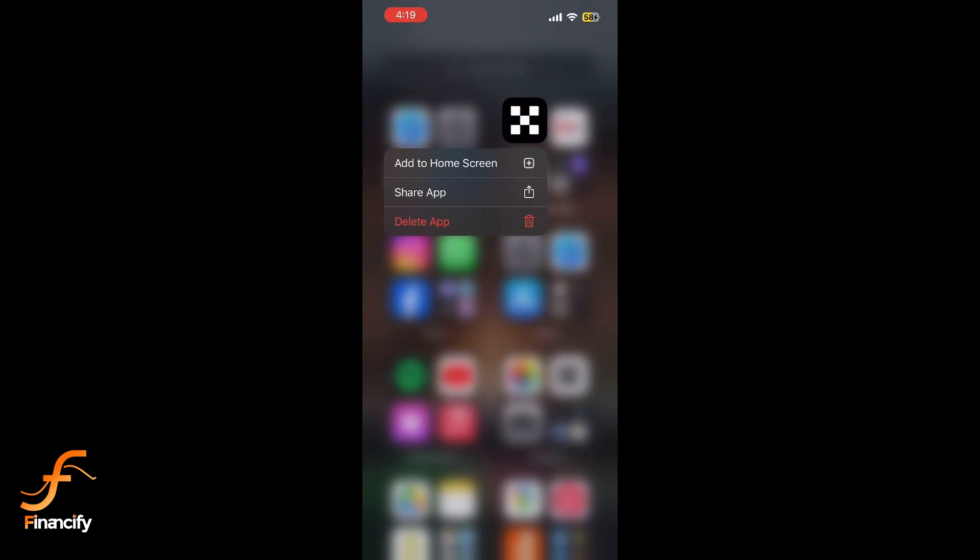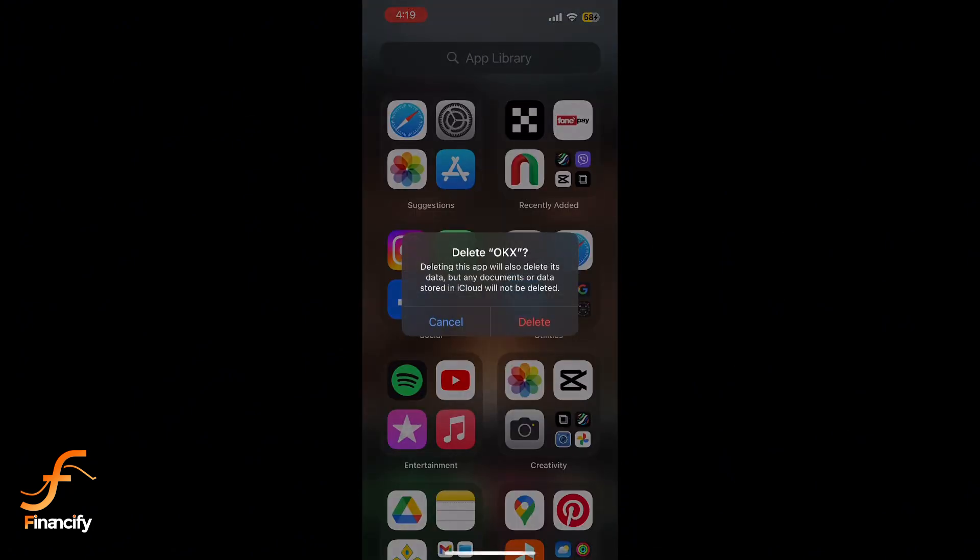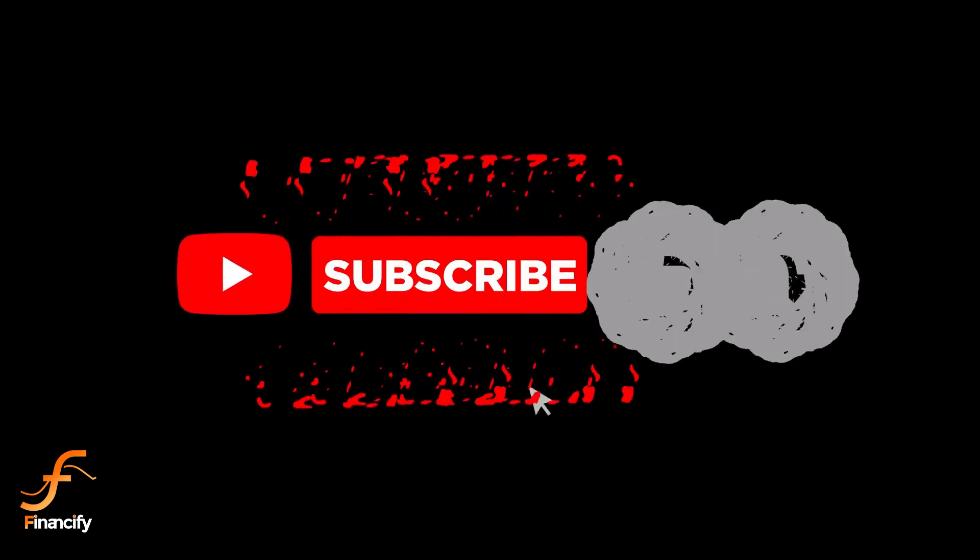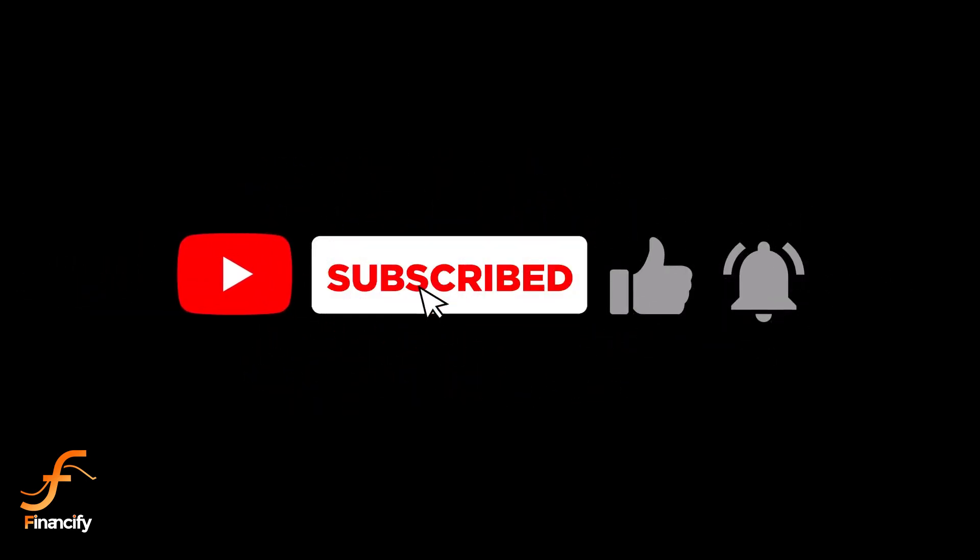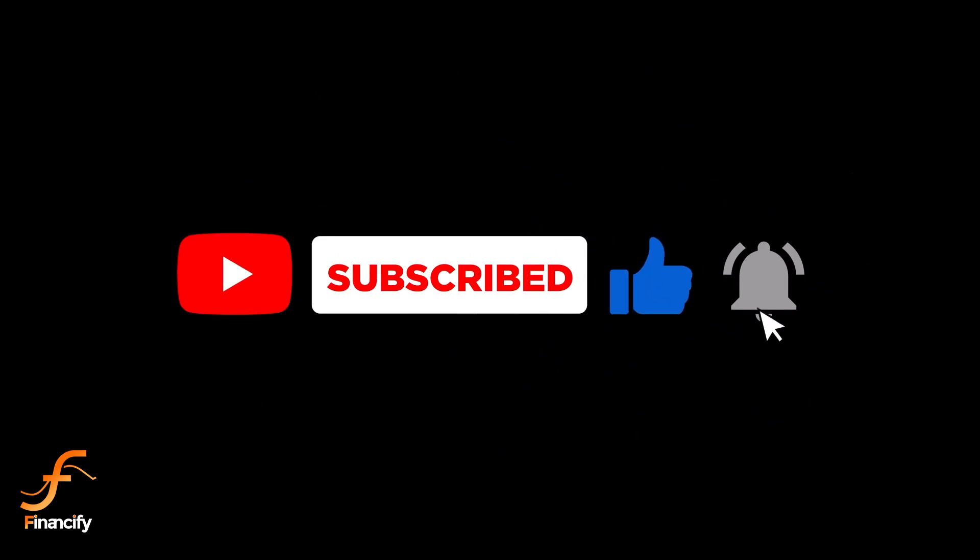And that's it! You have successfully deleted your OKX wallet on iOS. If you found this video helpful, don't forget to like and subscribe for more quick guides. Thanks for watching and I'll see you in the next video.